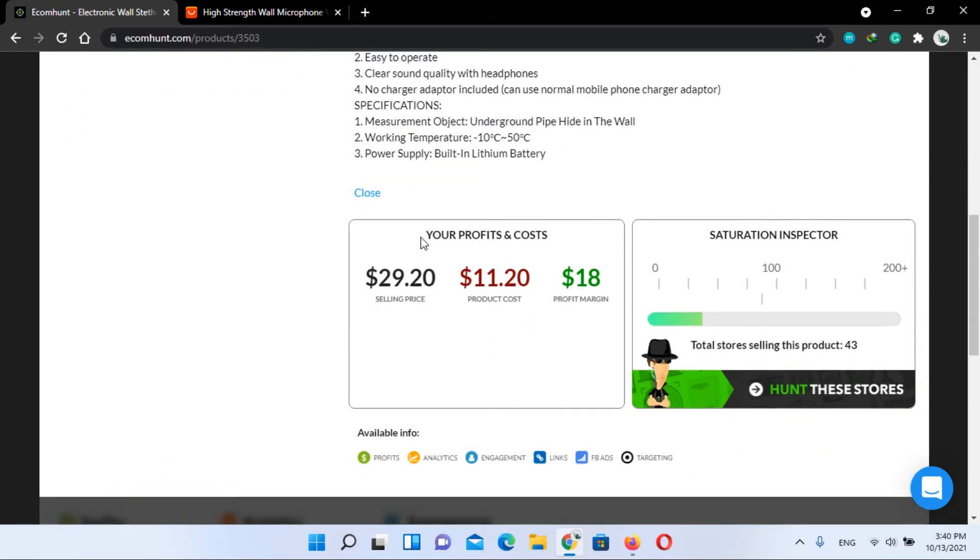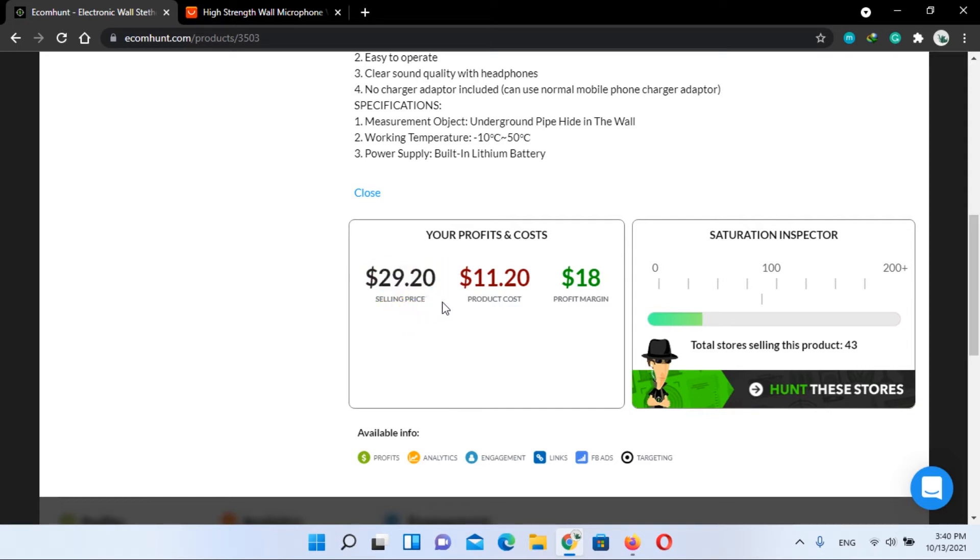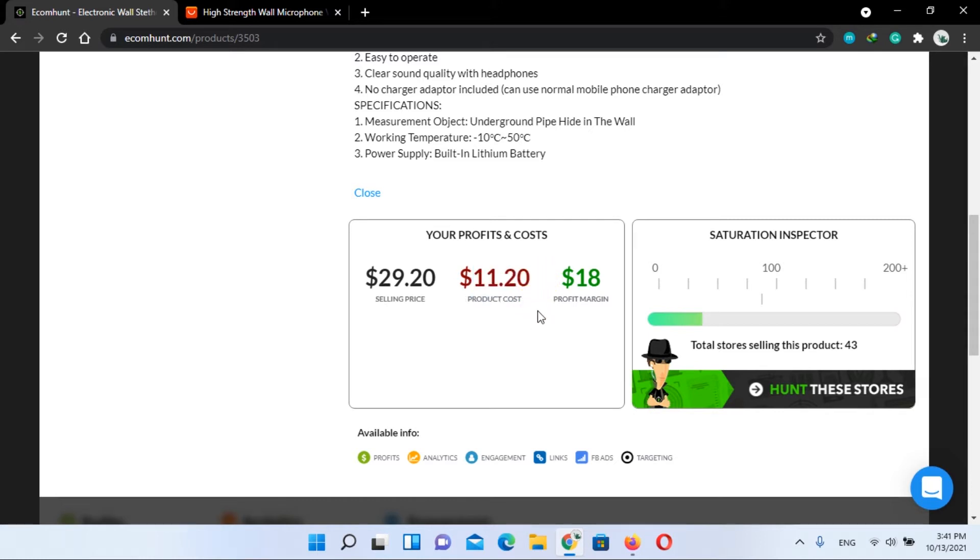So now let's have a look at the main thing, your profits and costs. The selling price of this product is $29.20 and it will cost you $11.20, and your profit will be $18.